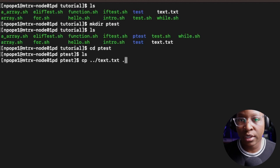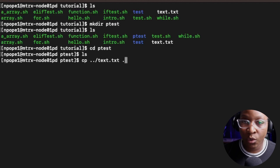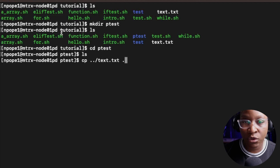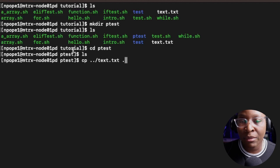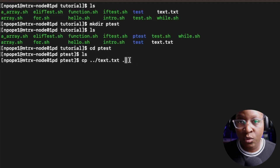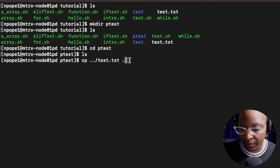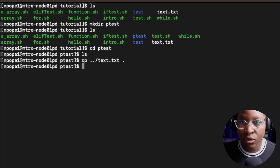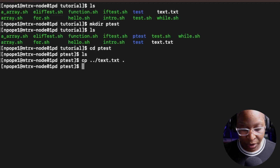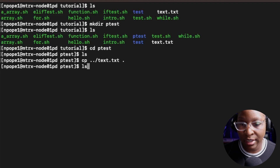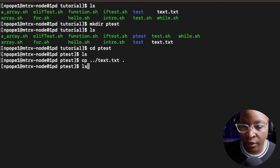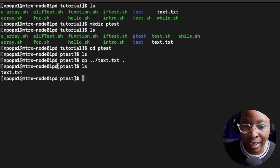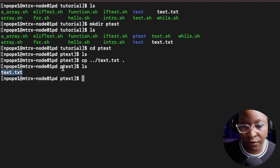I want to copy the text.txt file into my current working directory. To copy the file to your current working directory, you can use the dot - the dot means your current location. So I want to copy text.txt from the tutorial folder and put it in my current working directory. If I hit enter, the file is copied. I can do an ls on that folder and see the text.txt file is now in the folder.